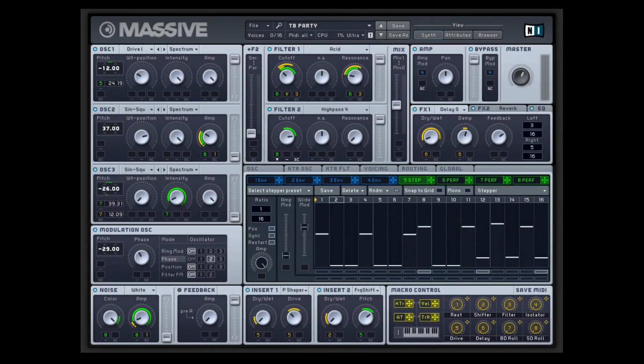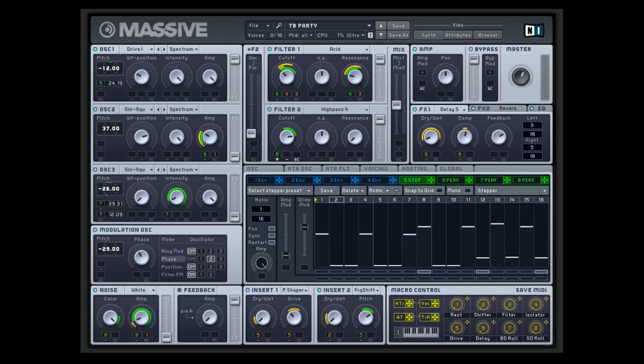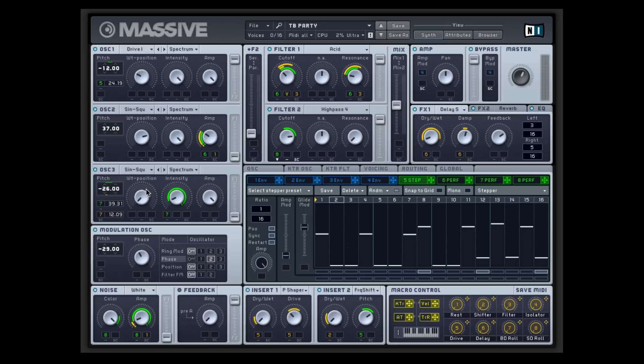Okay, so I've loaded up TB Party. This is exactly how it sounds as soon as you load the patch. I'm literally just holding a D2 on my keyboard and it is playing this entire almost of a song. You know, it's a lead, there's a kick drum, there's snare and hi-hat, there's like some sort of percussion happening.